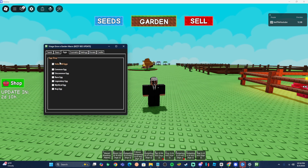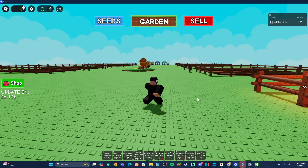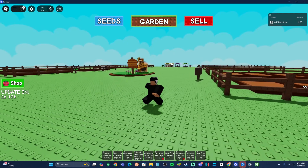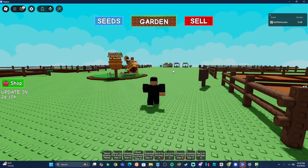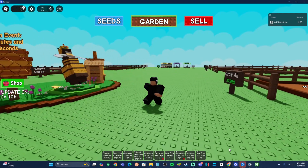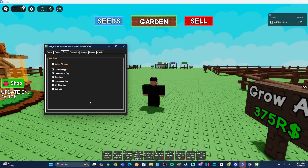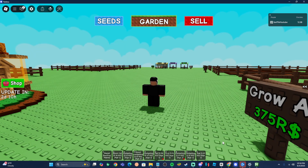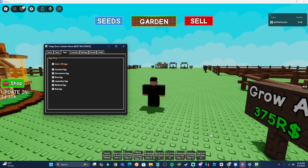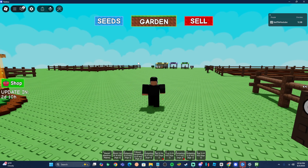The next tab is the Egg Shop — this covers all the eggs in the game. You can select things like bug eggs, mythical eggs, legendary eggs, and so on. Select whatever ones you want it to automatically buy, and move on to the next tab.